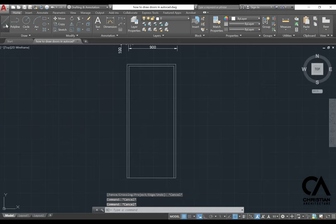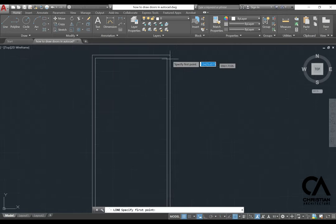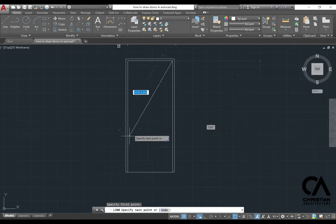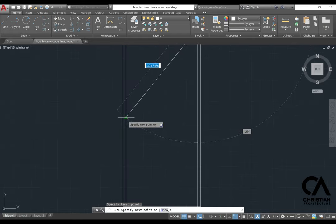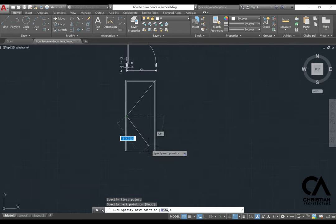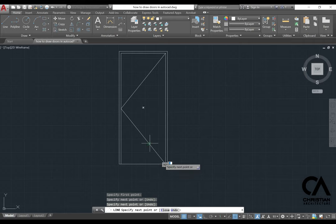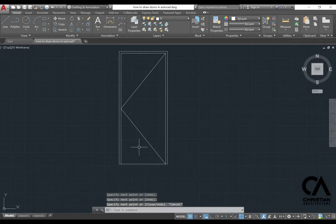And then you go to the line and then just draw the line like this, just to indicate the direction of the door leaf. And then you go to the door leaf and set it into a hidden line.